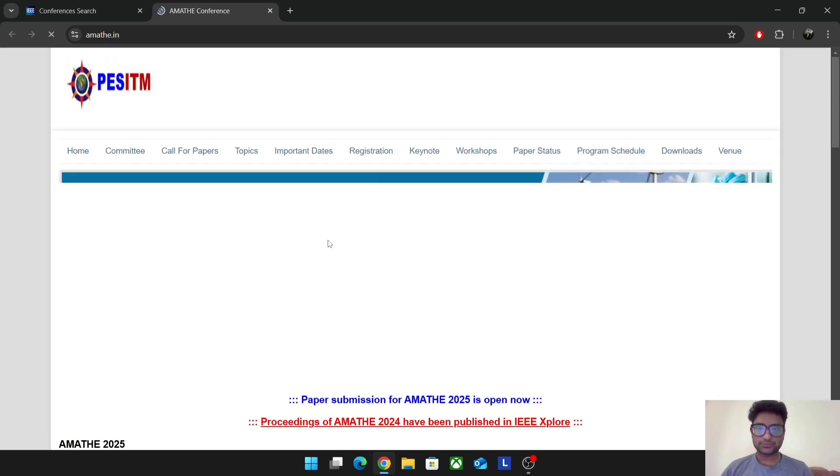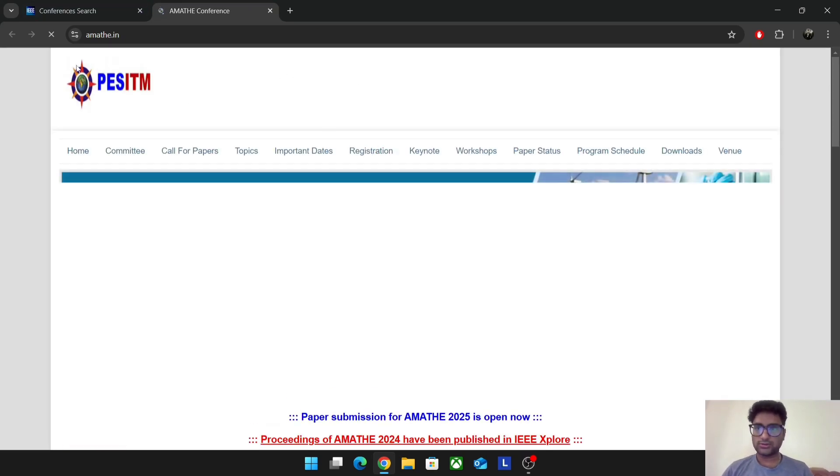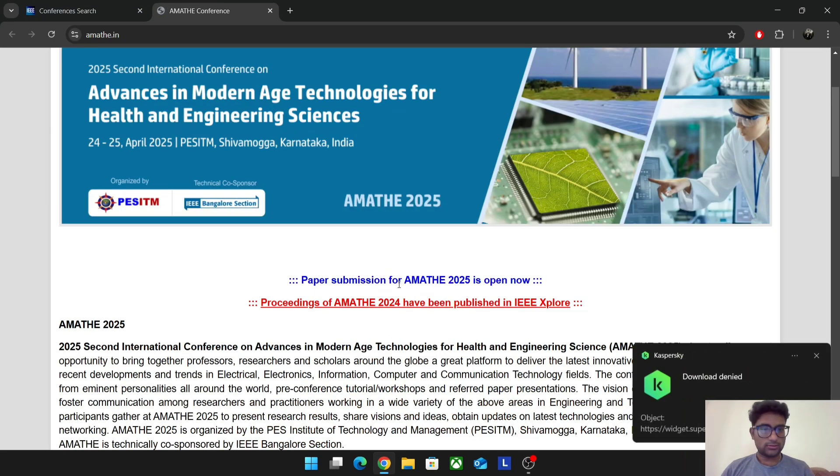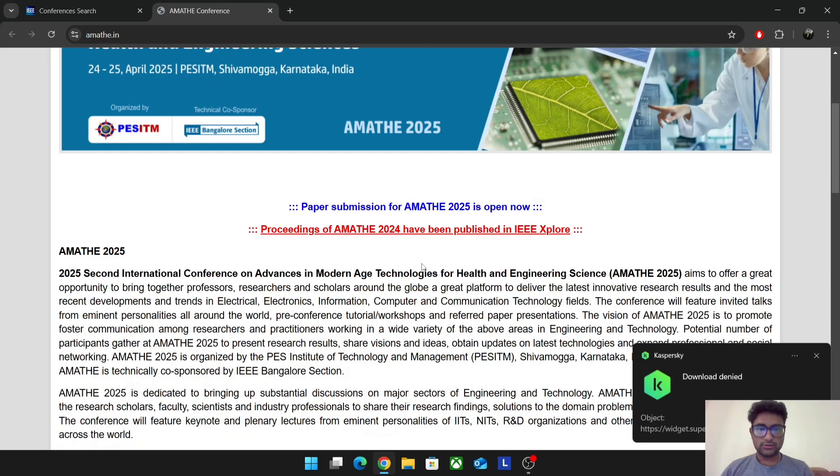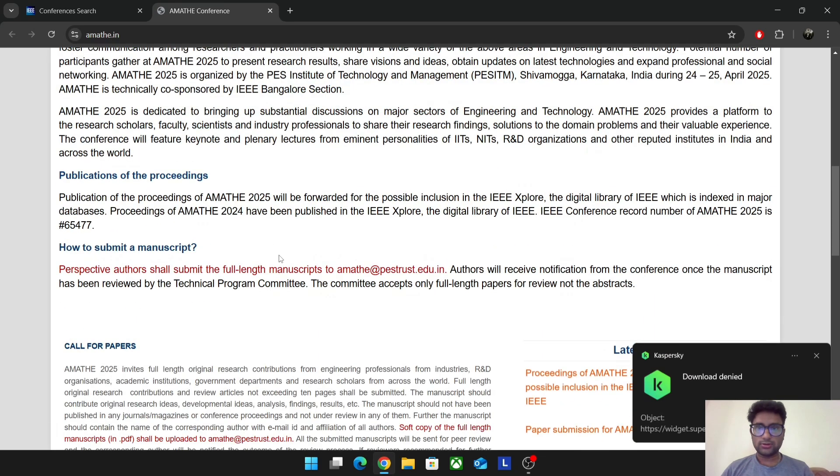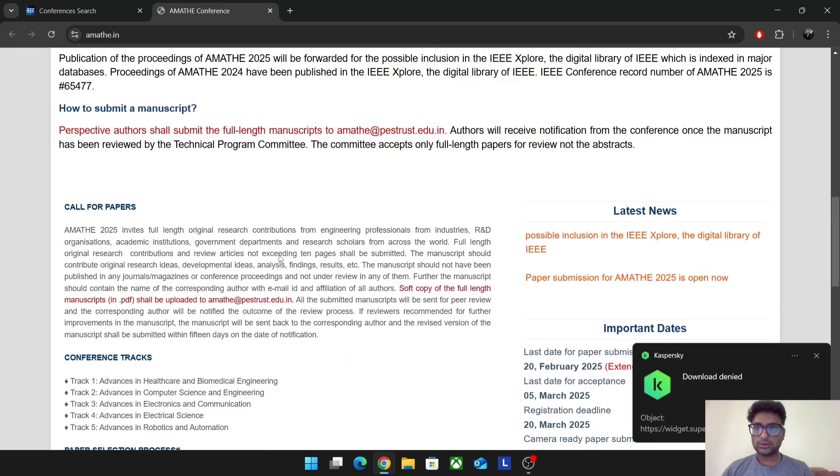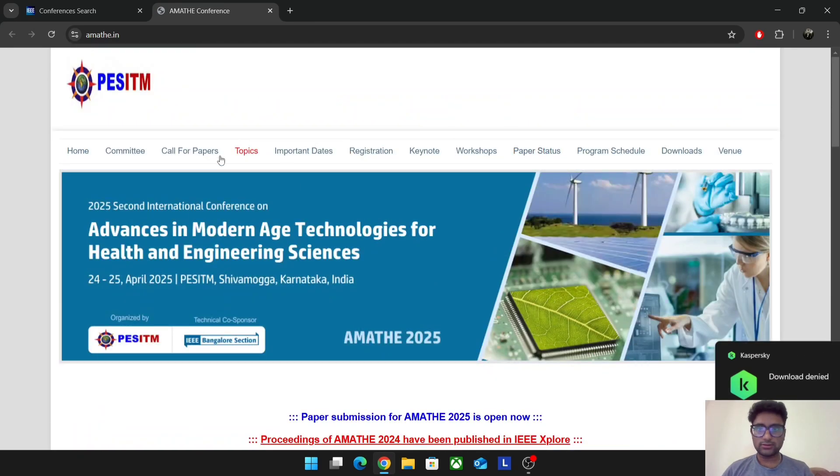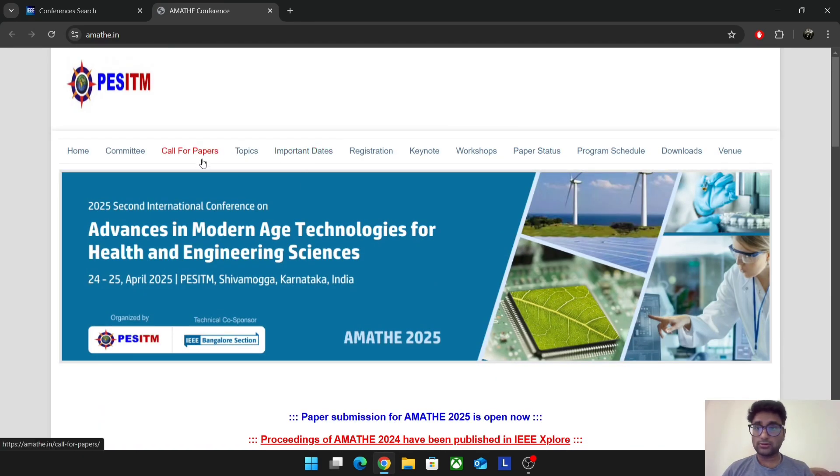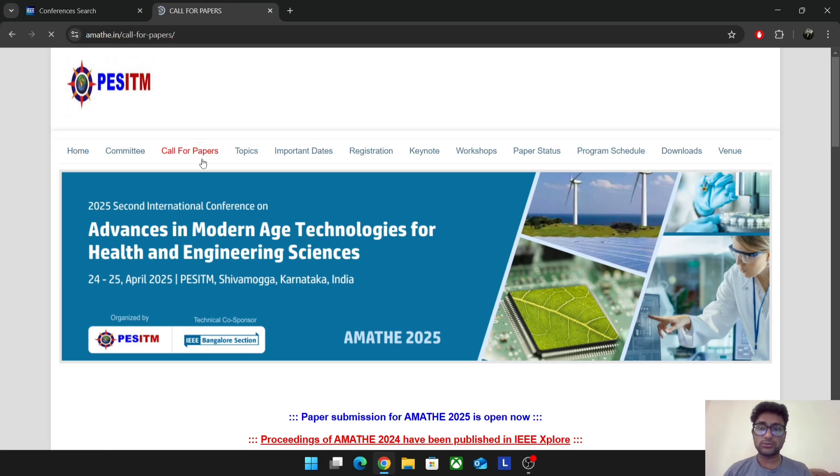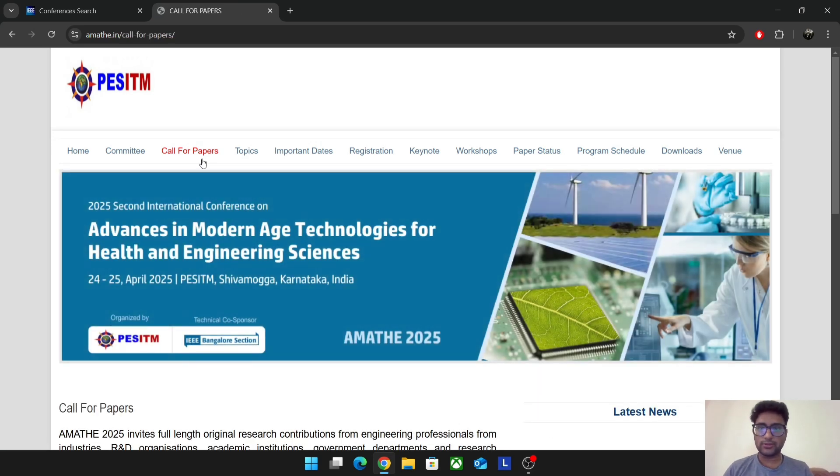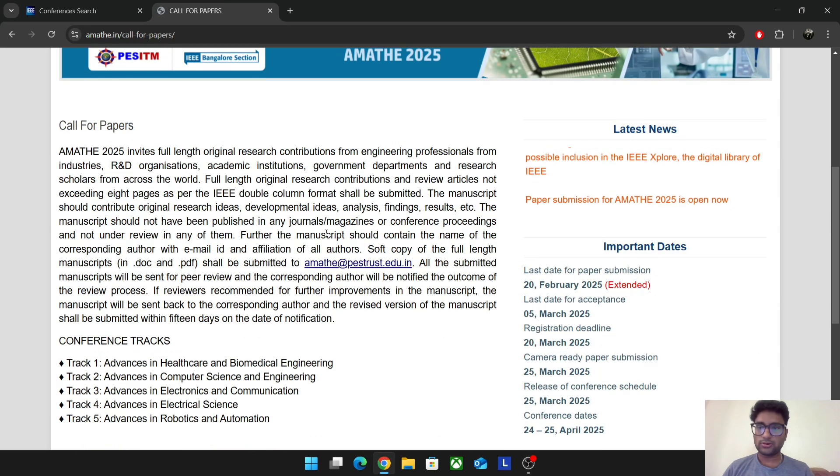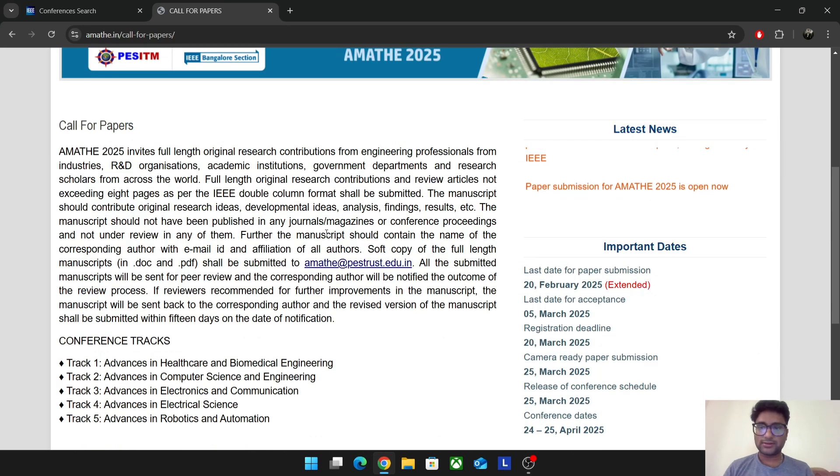Just go to the conference website and here you can see paper submission is now open. Most of the section you'll see call for papers. Call for papers is what are the topics of interest for the paper for this particular conference in advances in modern age technologies, what are tracks. Tracks is what papers they are accepting right now for this particular conference.